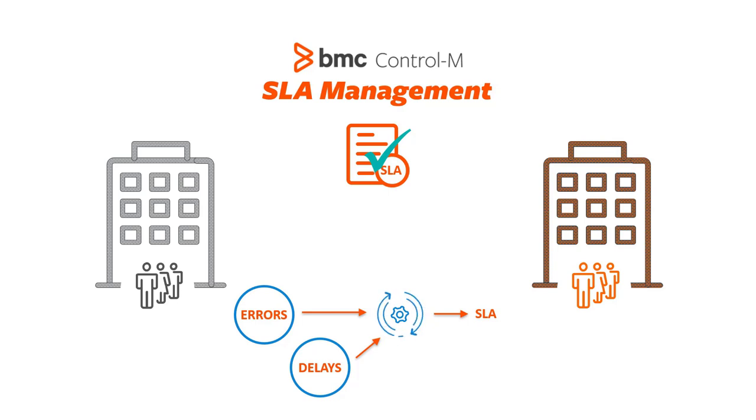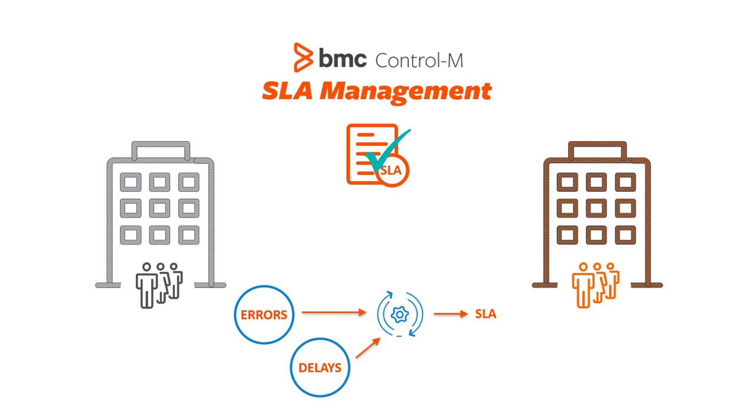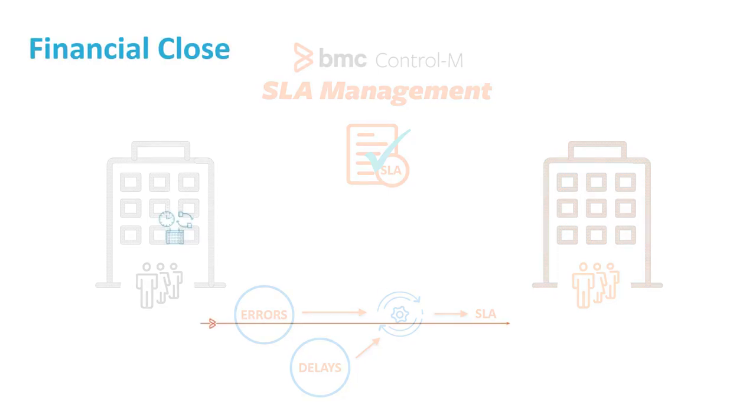If there is a risk of missing an SLA, it helps IT operations prioritize their intervention to prevent or minimize SLA violations. Let's look at an example.